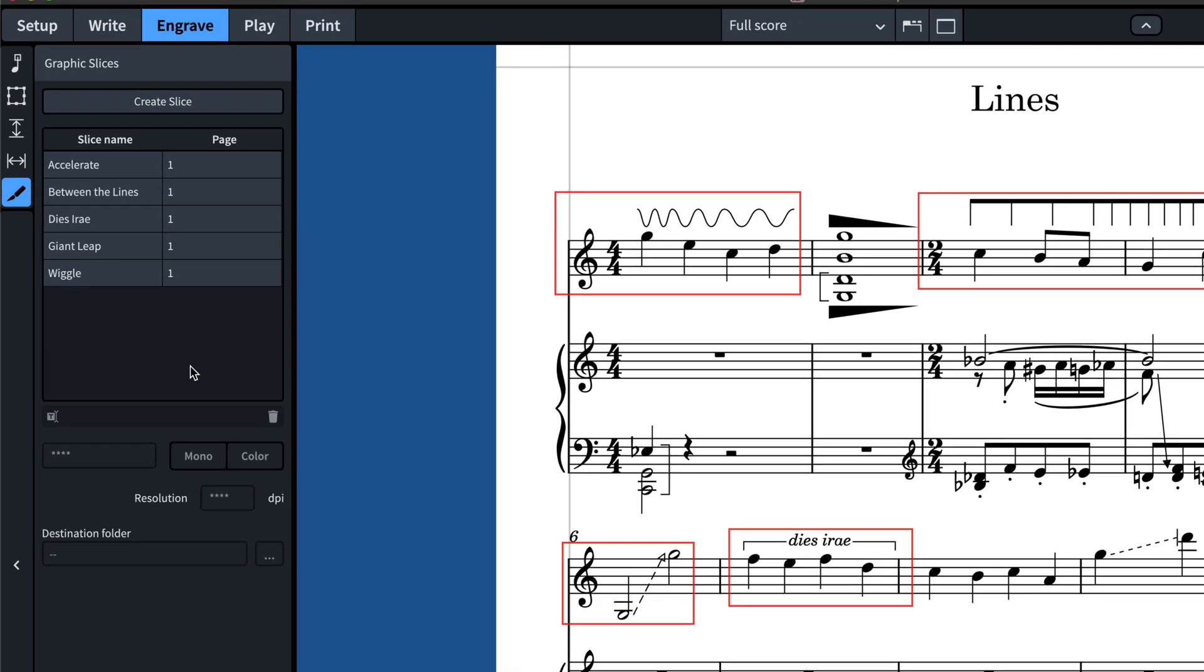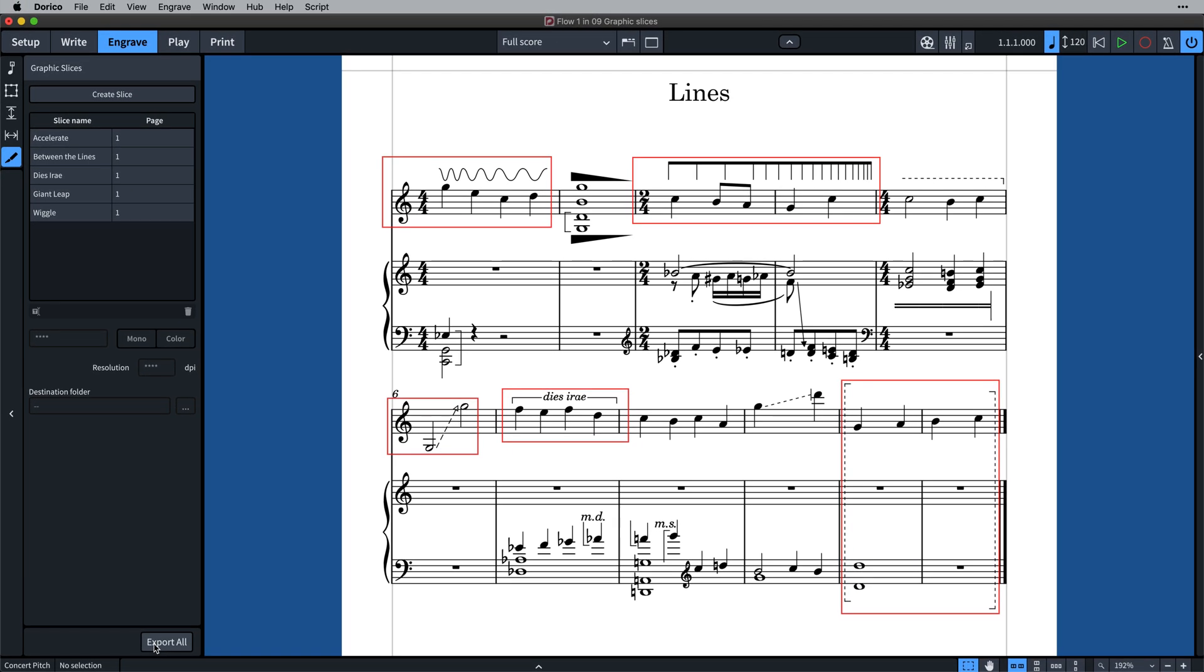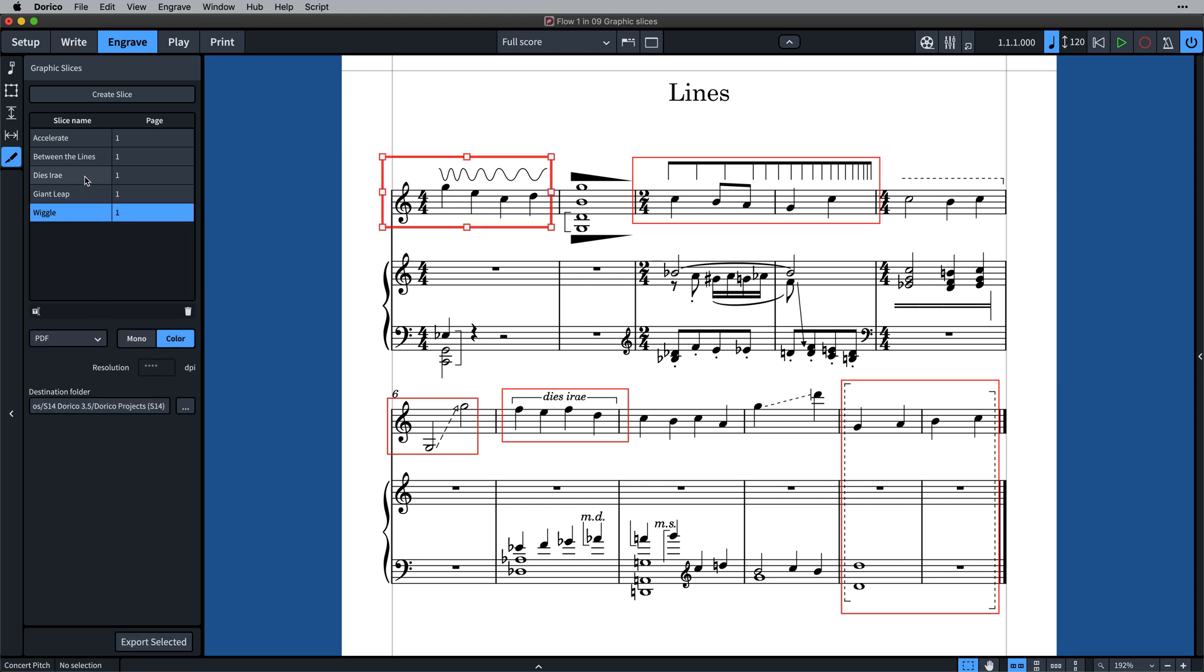When you're ready to create your graphics files, click Export All at the bottom of the panel, or make a selection of one or more slices in the table to export only those files.